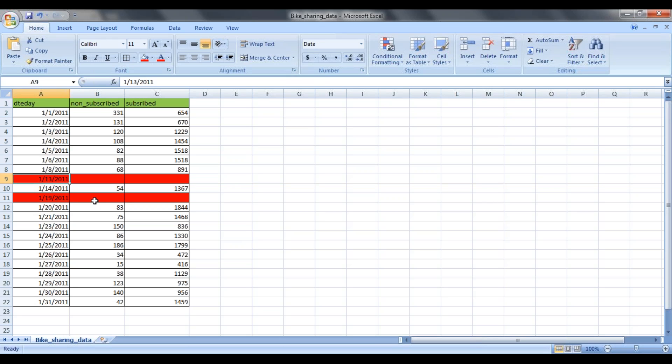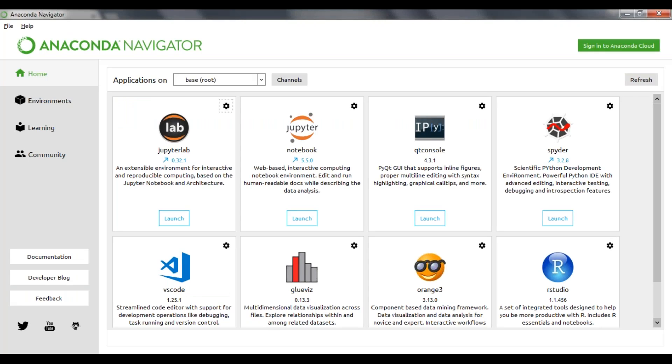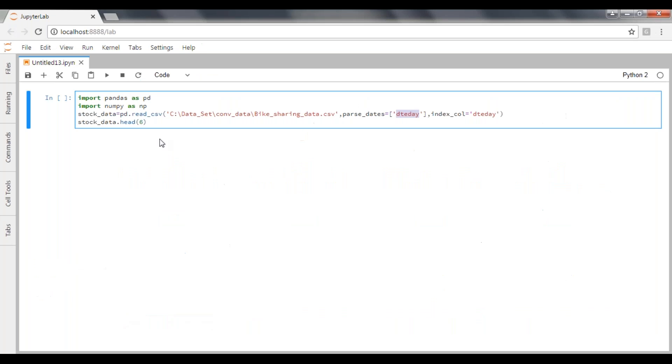The same can be applicable for 19th. So now we are going to predict these two values by using linear method and interpolation method. Let's start with your Jupyter notebook. Launch your Jupyter notebook and start your coding here.